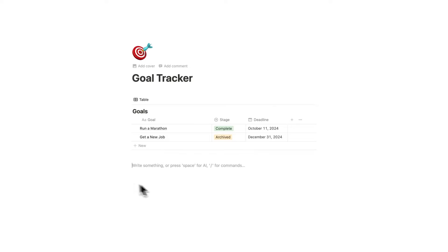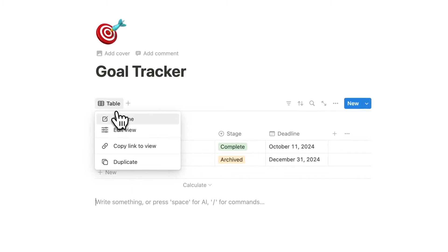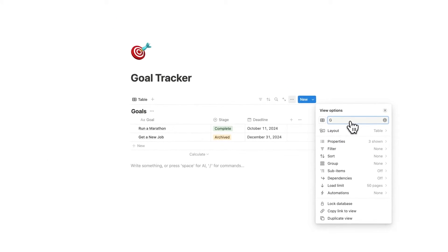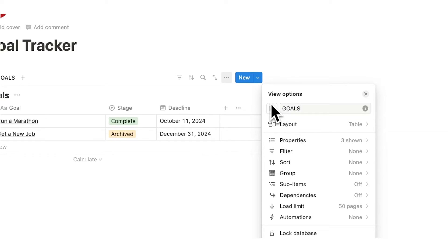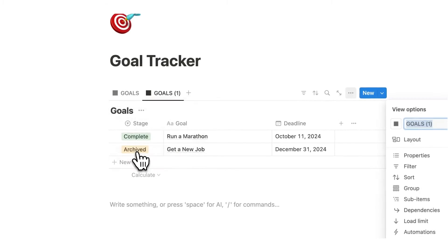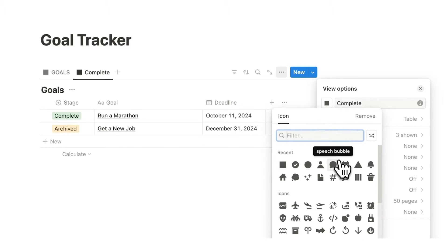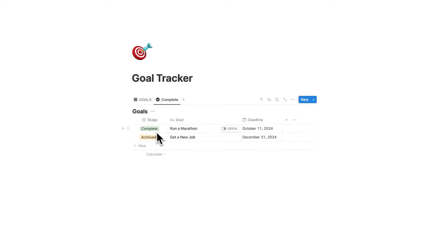Before we add tasks into the goals database, we're going to create a few tabs. Right-click on the table, rename it 'Goals', and change the icon to a square. Then right-click on Goals and do duplicate, call this one 'Complete', change the icon to a checkmark, and add a filter to this tab so it only shows items labeled complete.